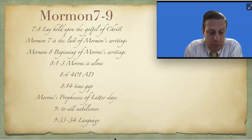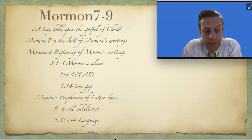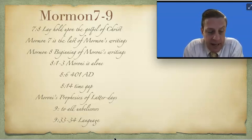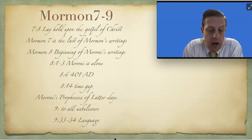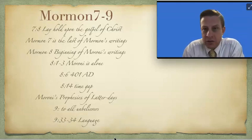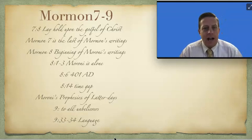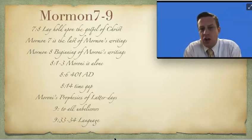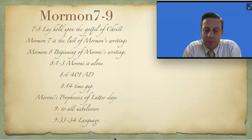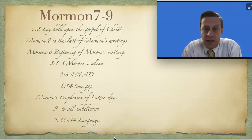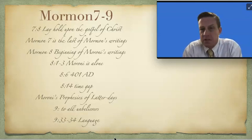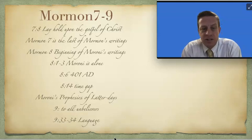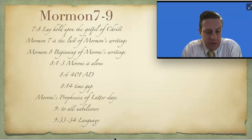Verse 33, there is something that I want to point out. It says, But the Lord knoweth the things which we have written, and also that none other people knoweth our language. Again, we don't know much context behind that line, but it appears that there's other people out there that Moroni knows. He goes, they don't understand our language. Maybe there's other groups of people that have different languages and the Lamanites and Nephites don't communicate with them.